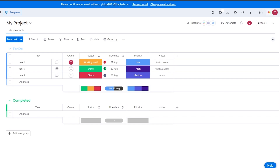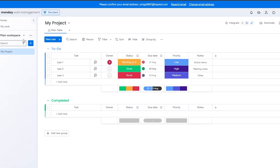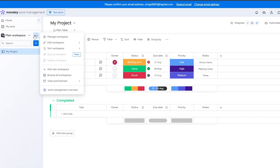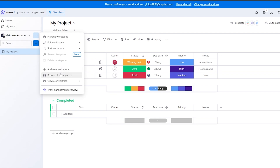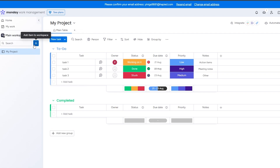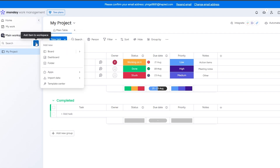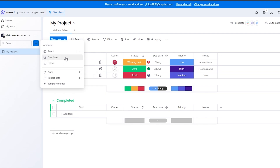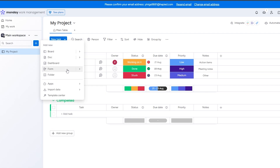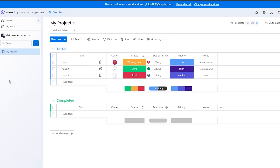Creating a workspace is very simple — just click the three-dot menu and create a new workspace. If you want to create a new project within a workspace, click the plus button and select whichever view you want: dashboard view, board view, documents, folder — whatever you need.